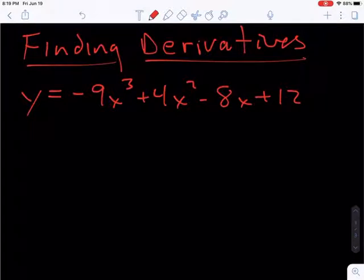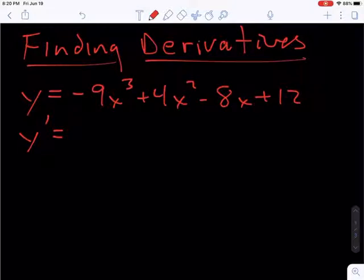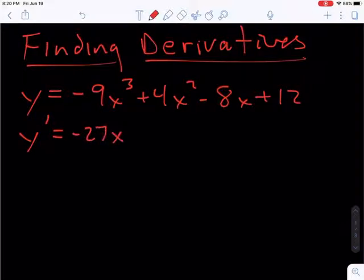Here's our first problem, just a polynomial function. The derivative of y, y prime — we want to take the derivative of each term, term by term. So the derivative of negative 9x cubed, using the power rule, we bring the 3 down, multiply it to the negative 9, we get negative 27x to the n minus 1 power, so 3 minus 1 would be 2.